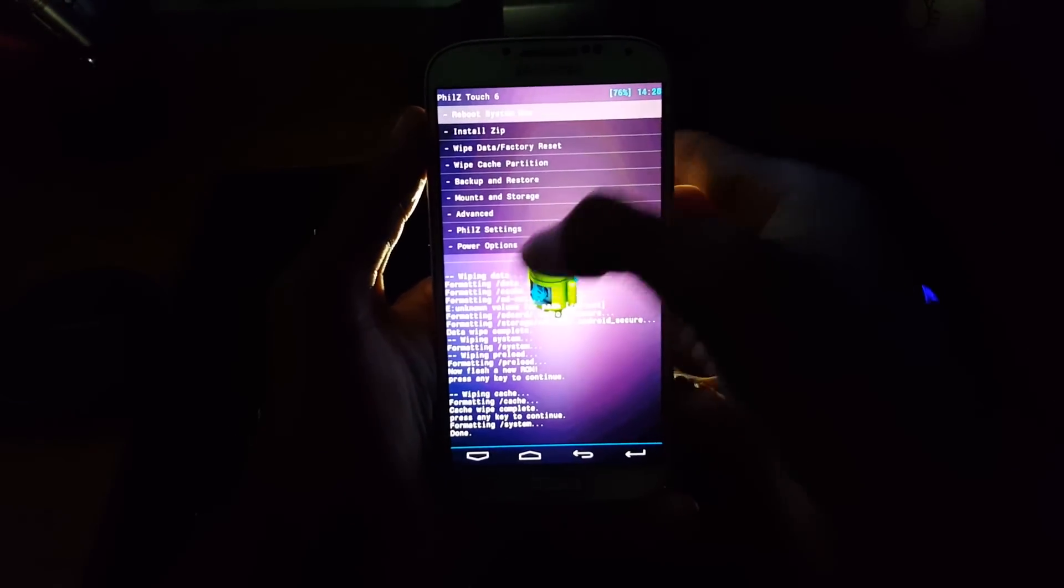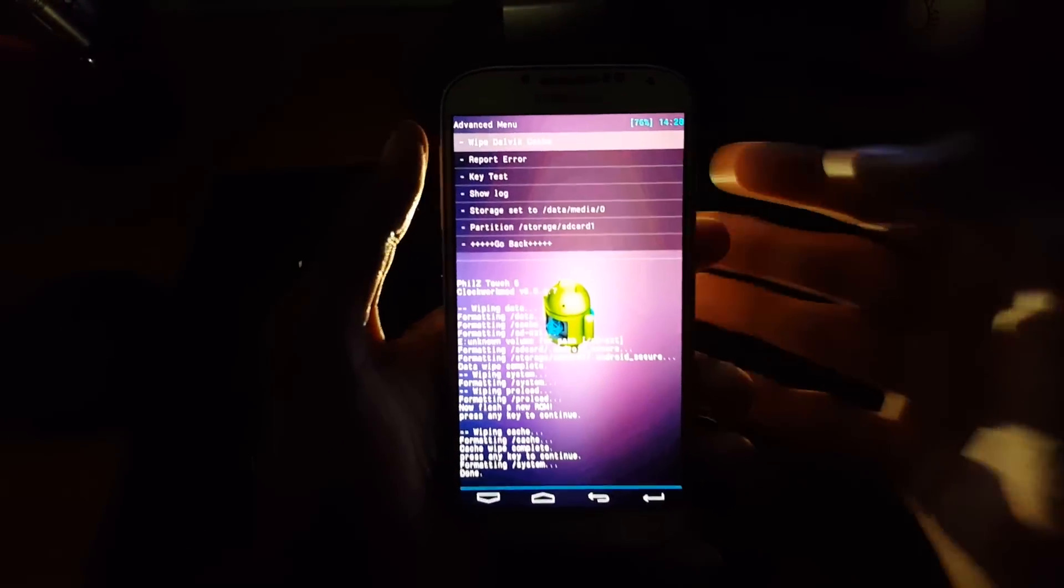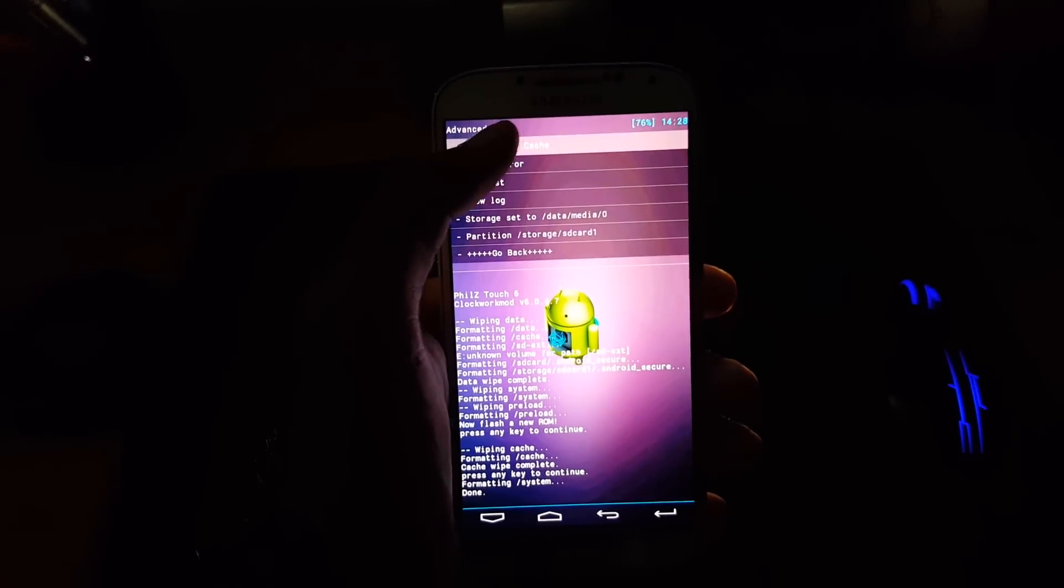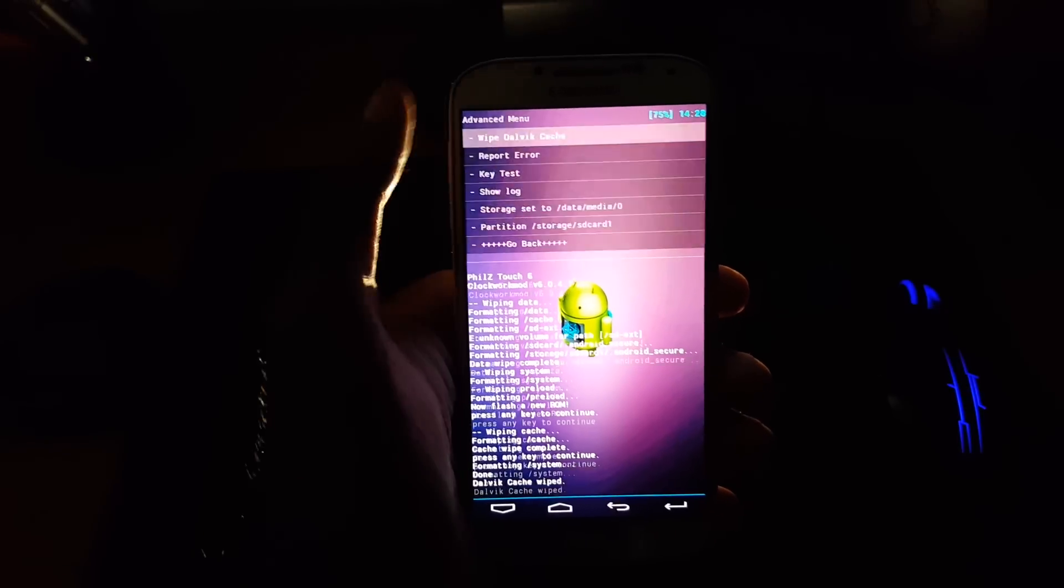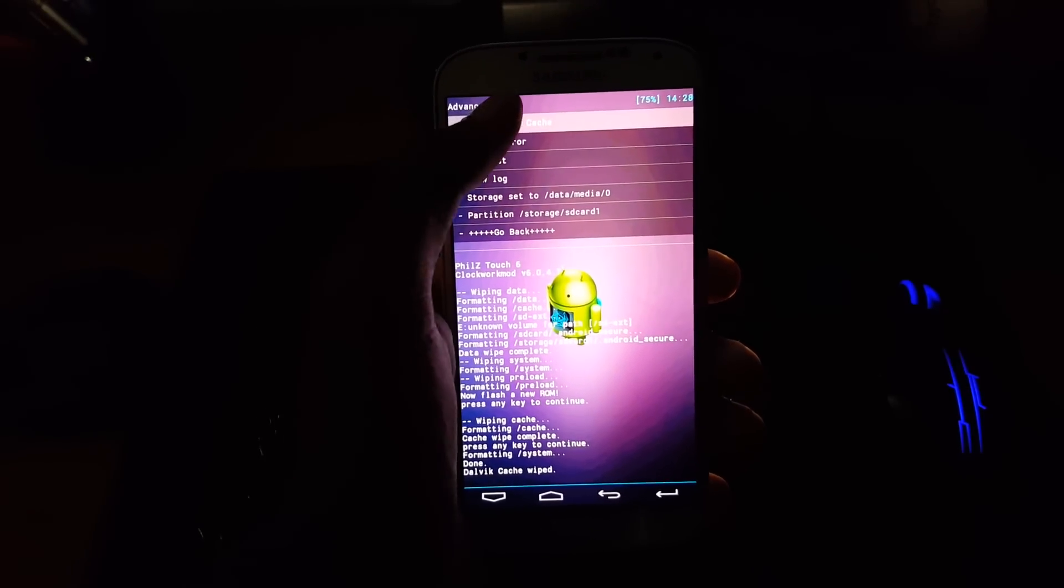Then again go back. Select advanced and select wipe dalvik cache and hit on yes.